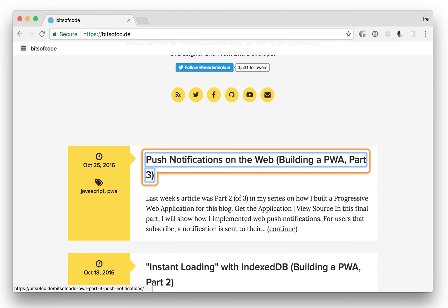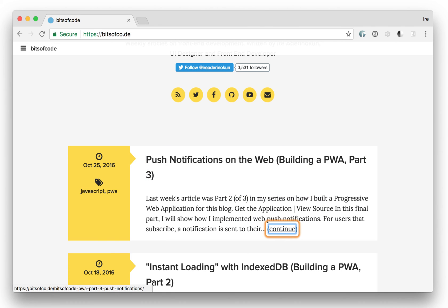List with 0 items. Article: Push notifications on the web. Building a PWA, Part 3. Link. Heading 2. Continue reading. Quote: Push notifications on the web. Building a PWA, Part 3. Quote. Link.